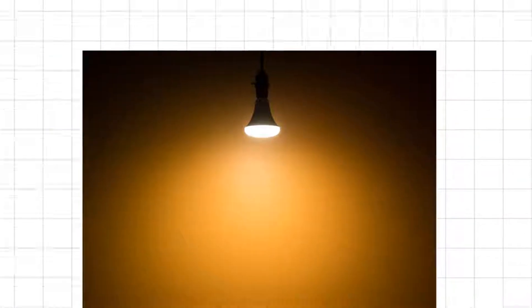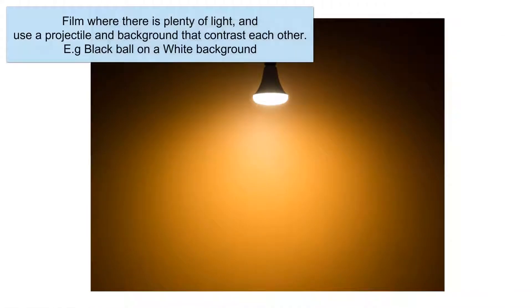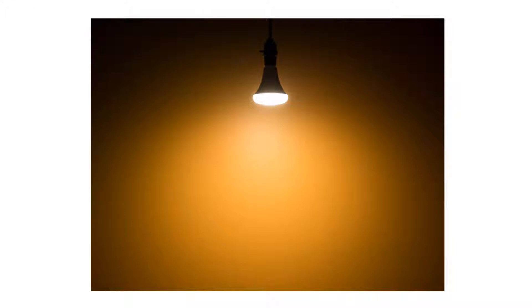Last tip before we get started with Tracker is try and film somewhere where there's plenty of light. This will give you a crisper image that will give you better results when you do put your video into Tracker.